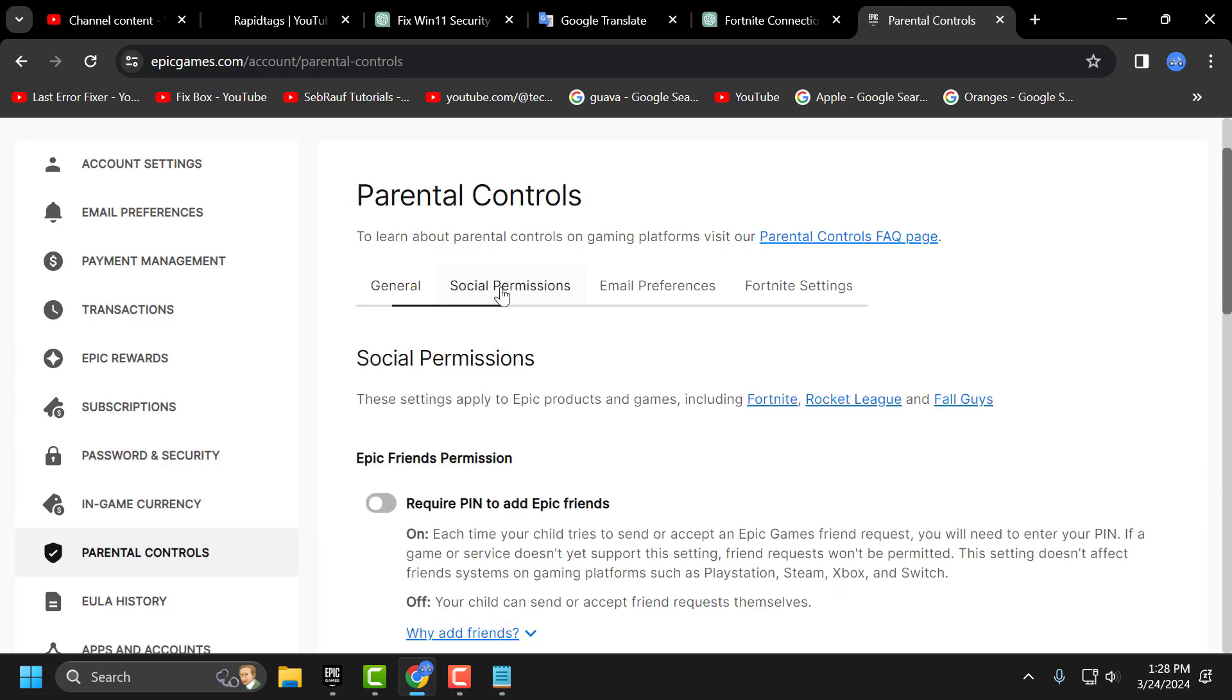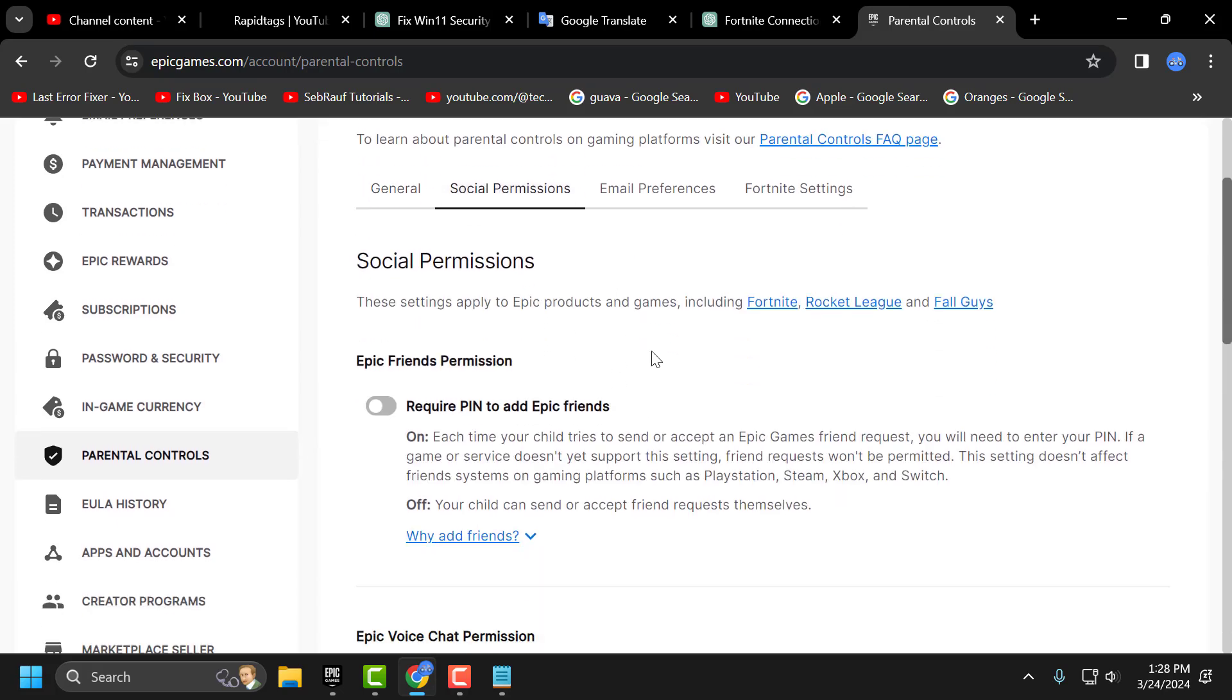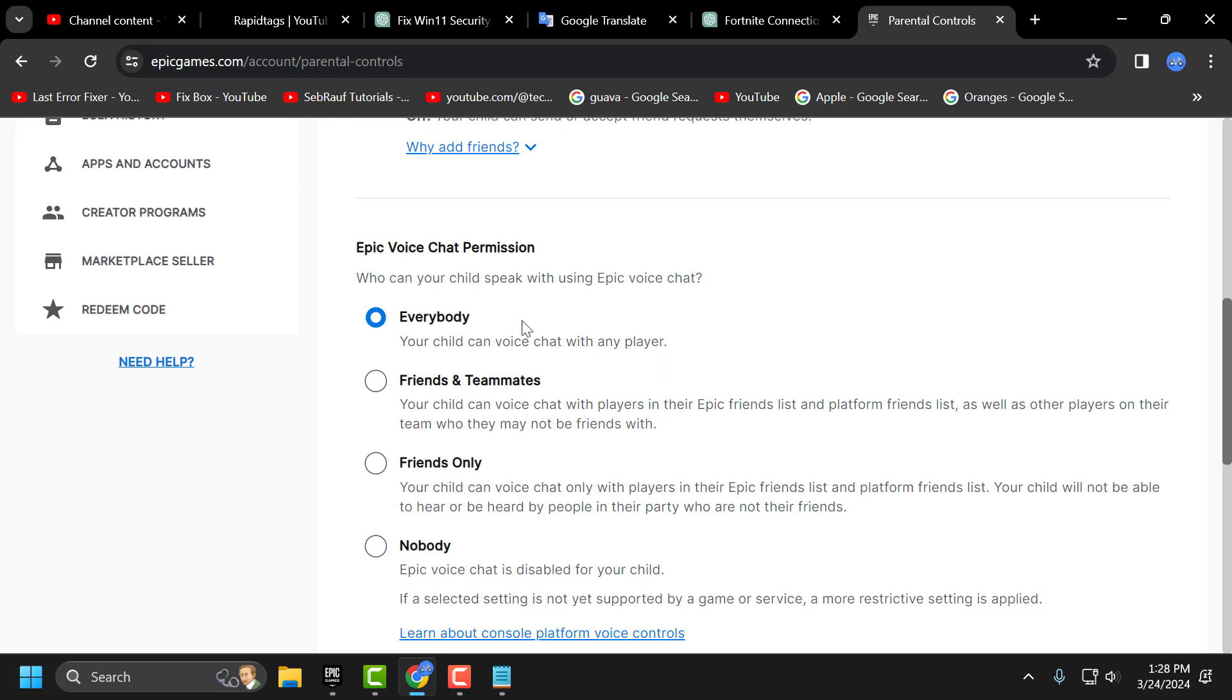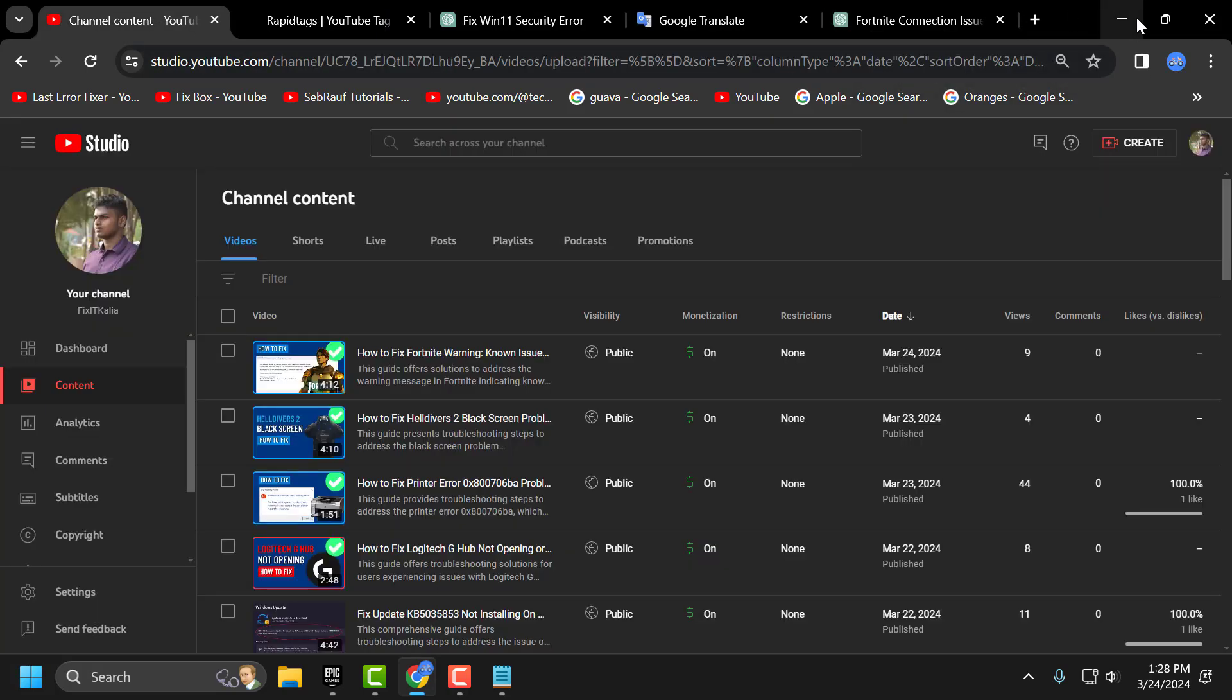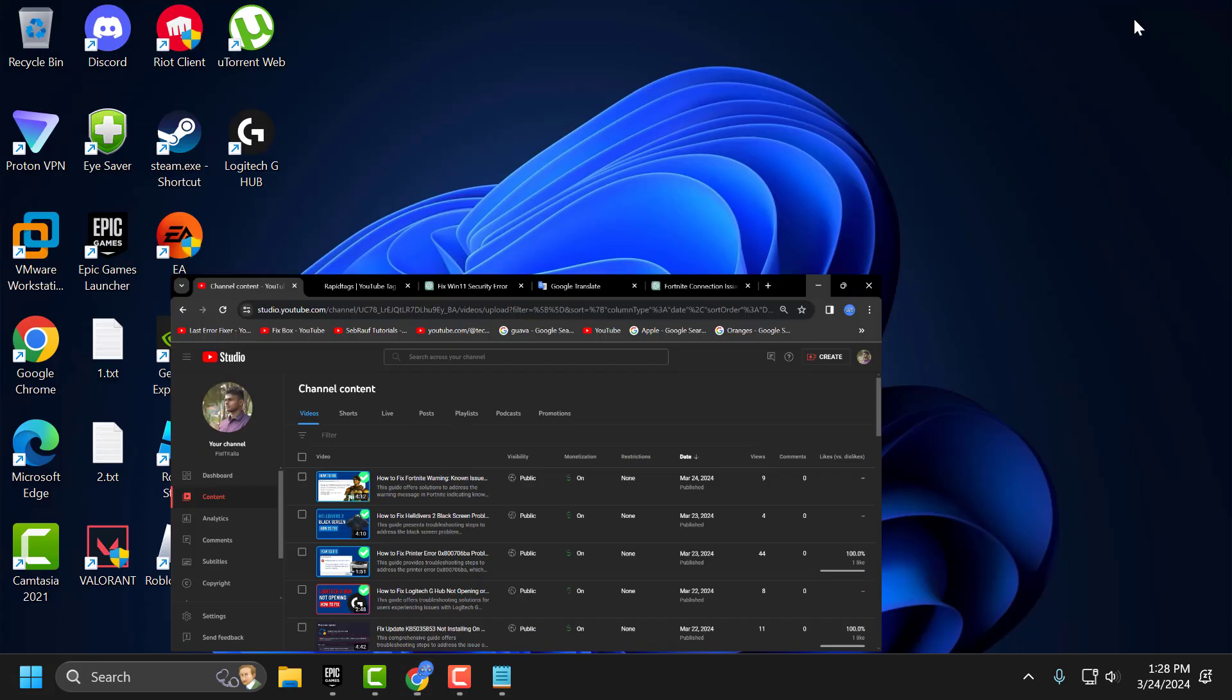Select social permissions and here you just need to scroll down. Epic voice chat permission you just need to set this to nobody and now you can relaunch the Epic Games and check if the problem solved or not.